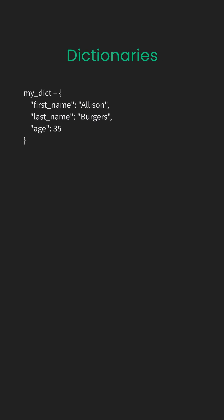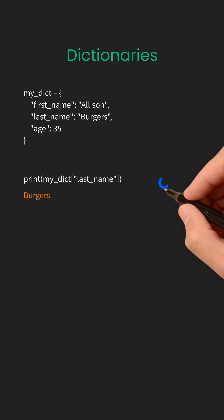But here's the cool part. Lookups in a dictionary are extremely fast. Whether it has 10 items or 10,000, accessing a key is almost always O(1).